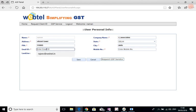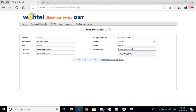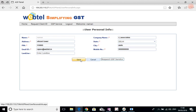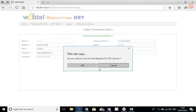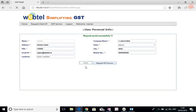Like this, and we can save this. The request will be saved, and then we can request the GSP service like this. Do you want to send the request for GSP service? I will say yes, okay. Request saved successfully.